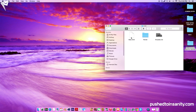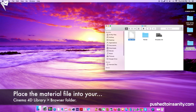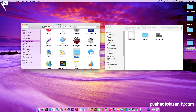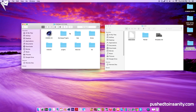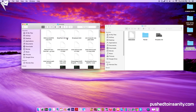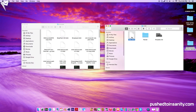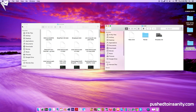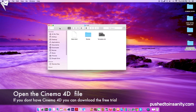You'll notice that you guys are provided with the materials that were used in the template. If you guys don't know where to put this material file, open up your applications and locate your Cinema 4D folder. Once you have located your Cinema 4D folder, open up your library folder, then open up your browser folder. You'll notice that this is where all the material files are located. Simply drag your material file there and you guys will have the materials that were used in the template. Now go ahead and open up your Cinema 4D file.